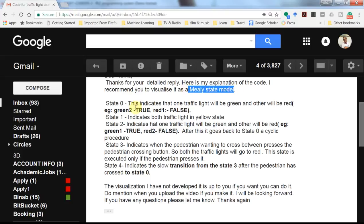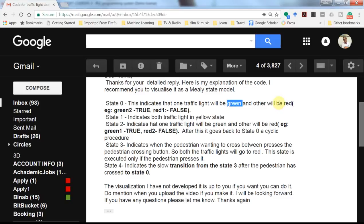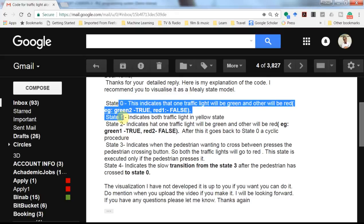He has considered this as a mini state machine where there are a couple of states: zero, one, two, three, and four. State zero is when we have green light for one direction and red light for the other direction. State one is when both yellow traffic lights for both directions are turned on. State two makes the green light for one direction and red light for the other become true. If there is no input from the user, no pressing of the push button by the pedestrian, we cycle through states zero, one, and two and then go back to zero.